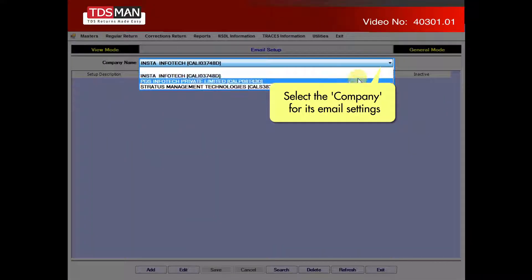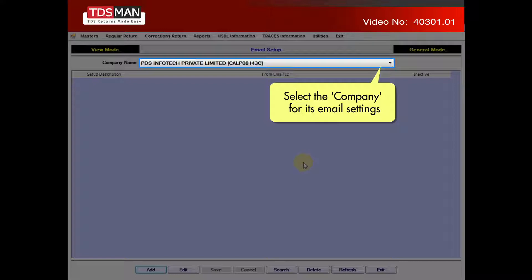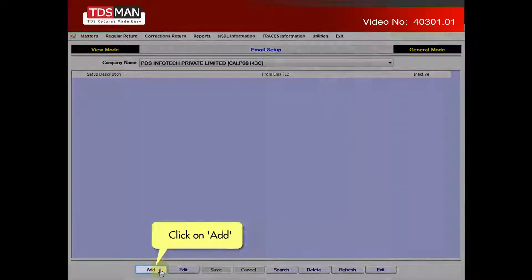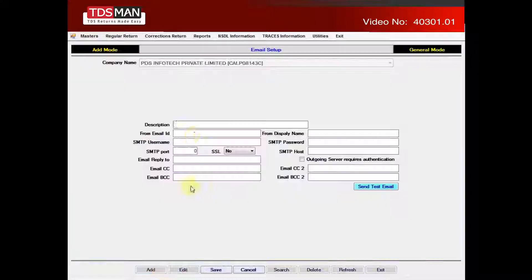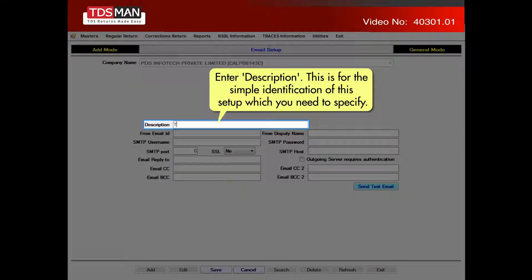Select the company for its email settings. Click on Add. Enter a Description — this is for the simple identification of the setup, which you need to specify.